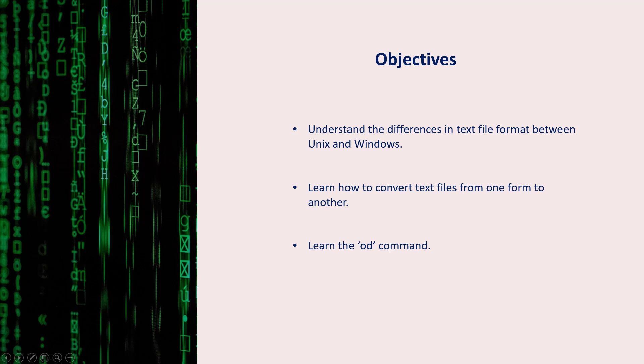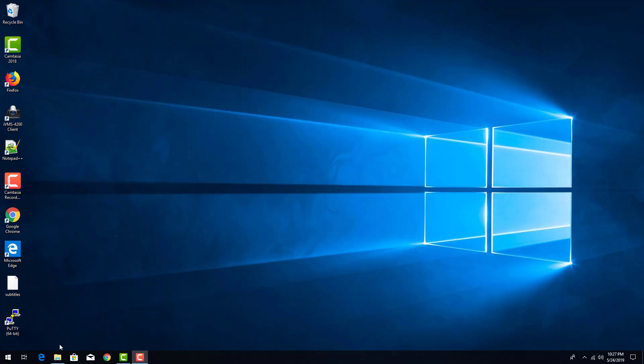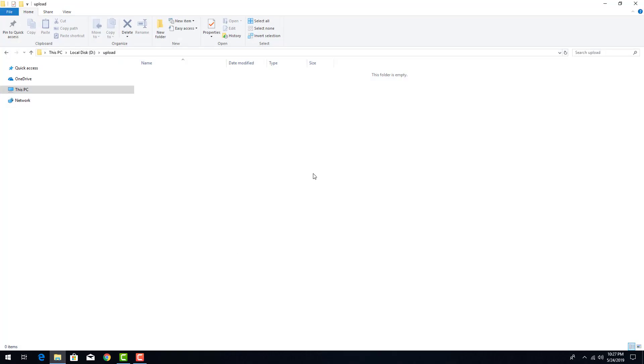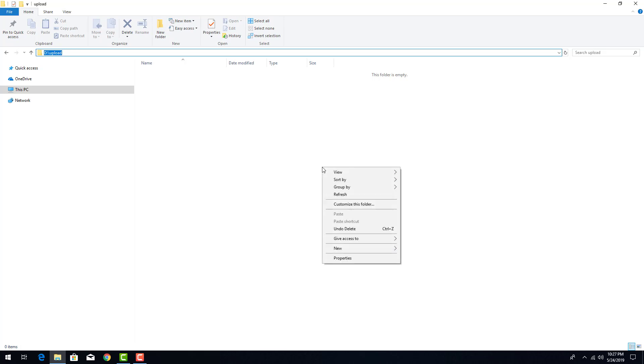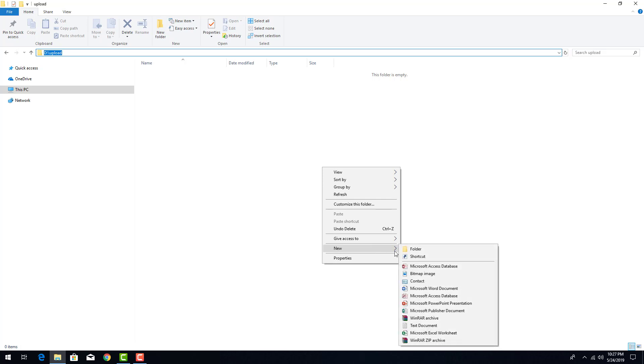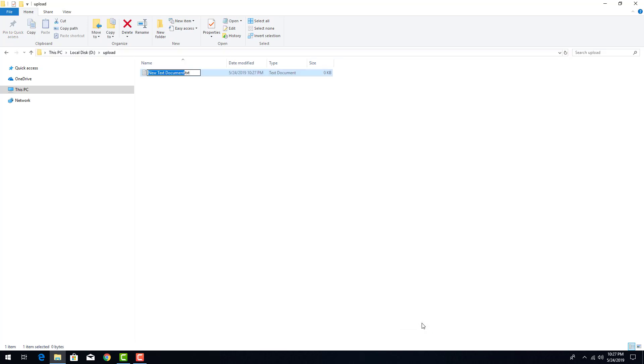We'll also see the od command which is a very useful command. Let me start by going to my Windows Explorer. I'm in my D drive inside a folder named upload. I'll create a new text file here. I'll name it winfile.txt